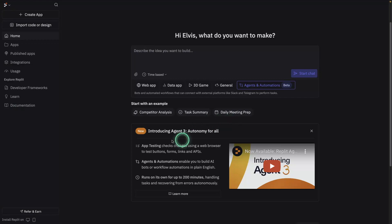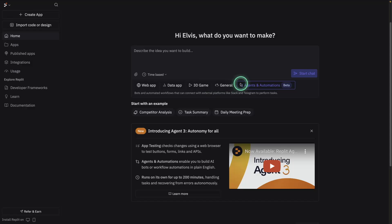Replit recently released Agent 3. You can see the announcement here once you go to replit.com. I've been using Replit to build all sorts of small little applications using their Replit agent feature.